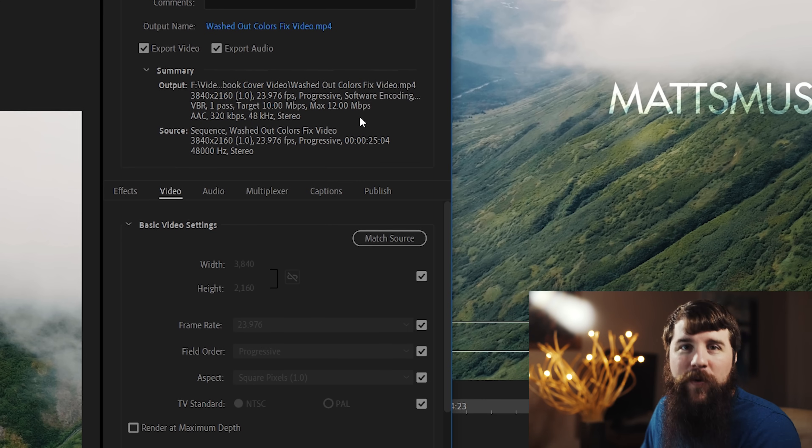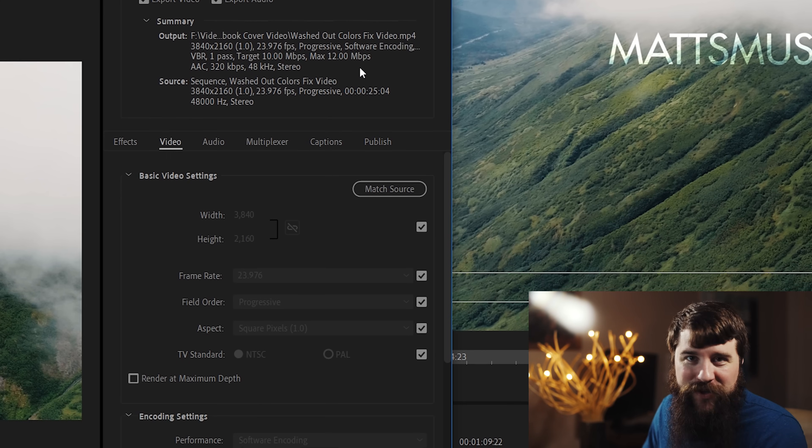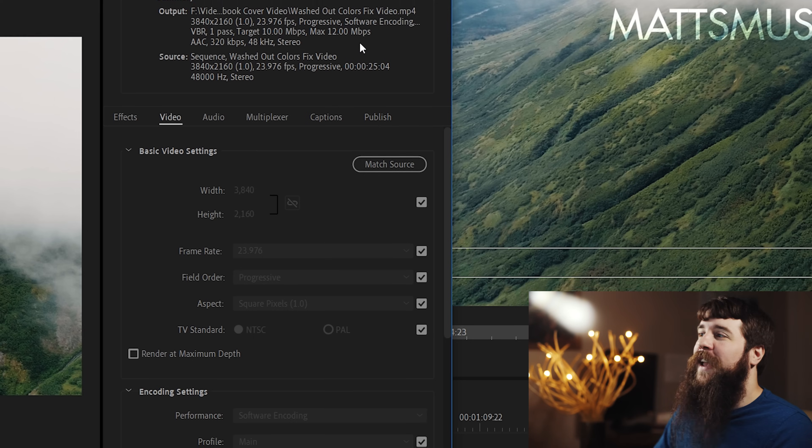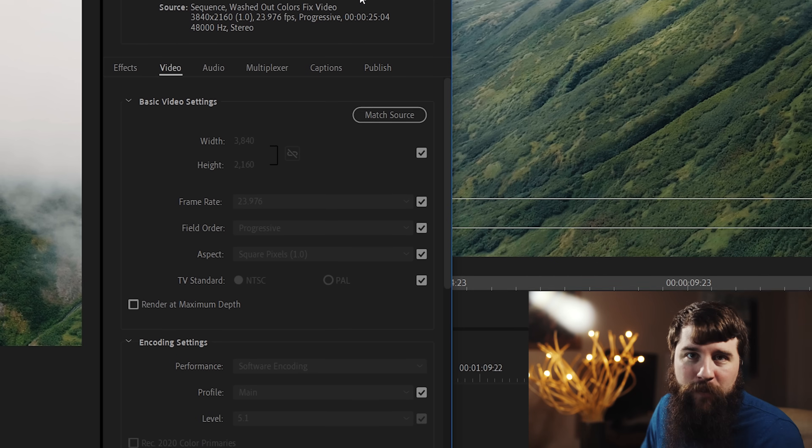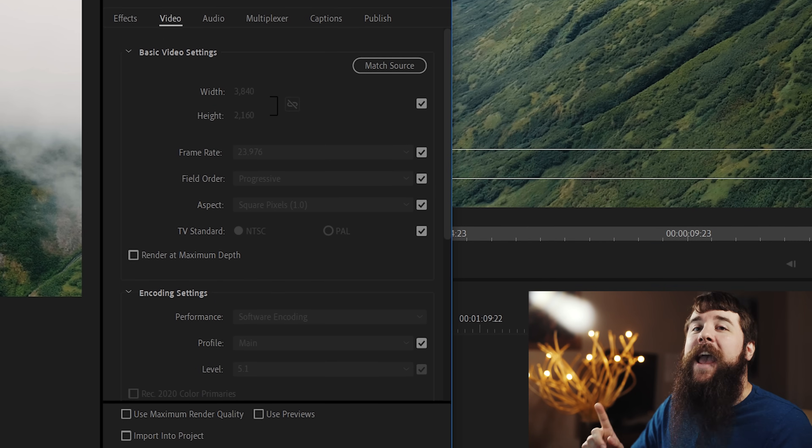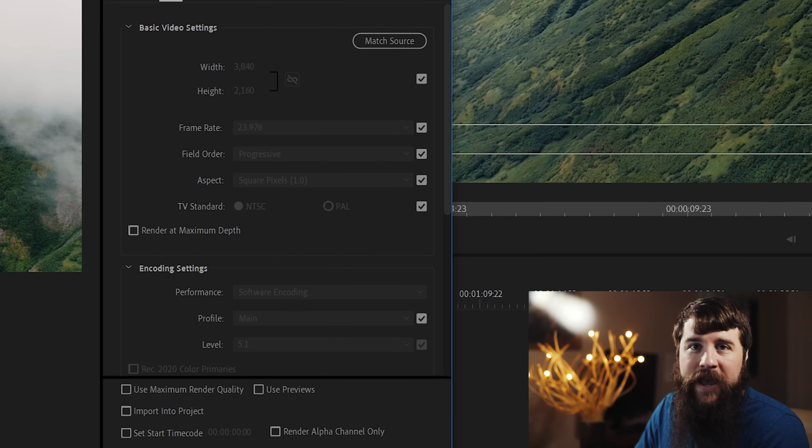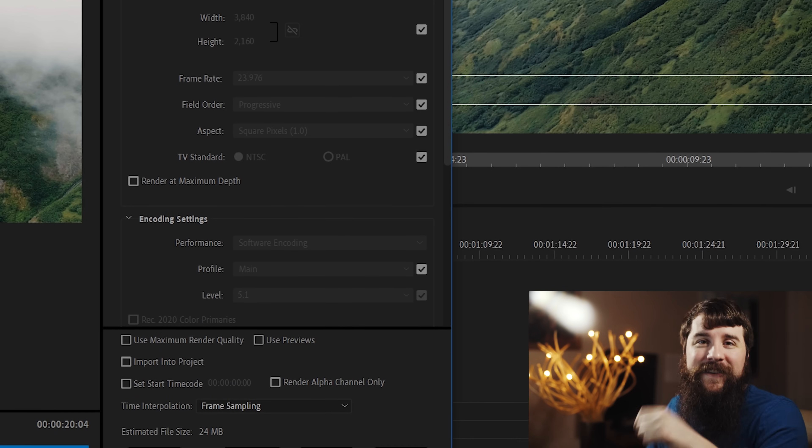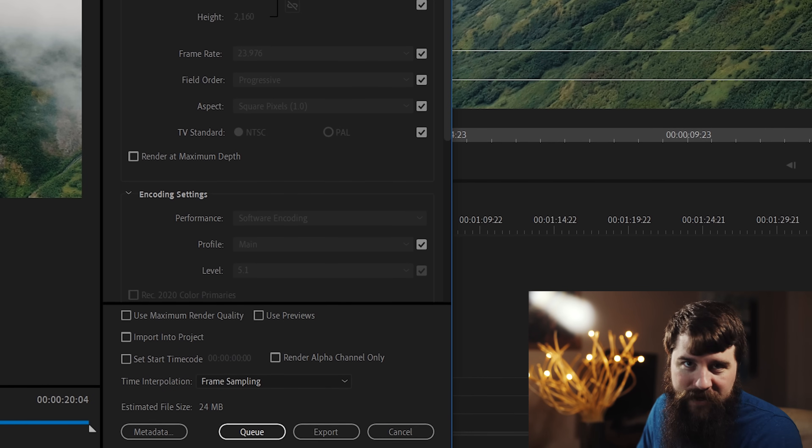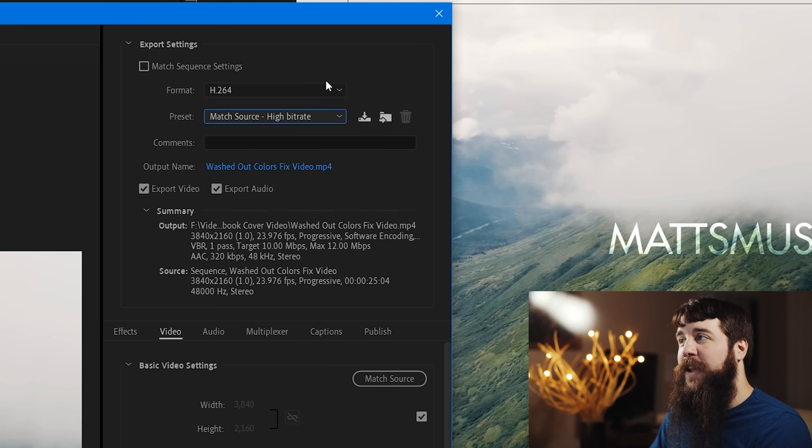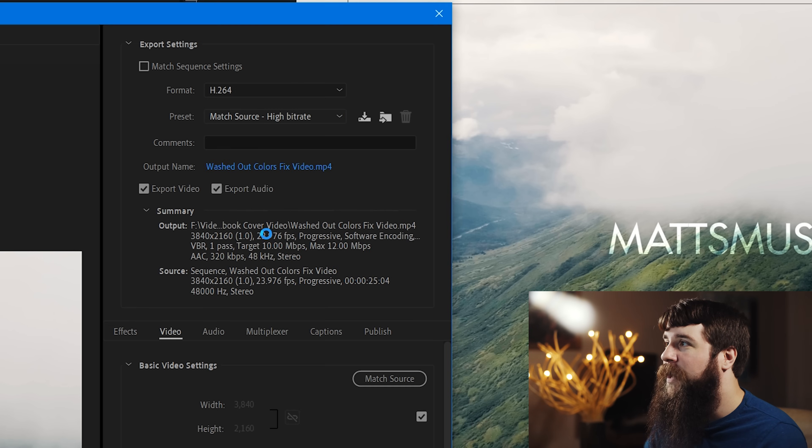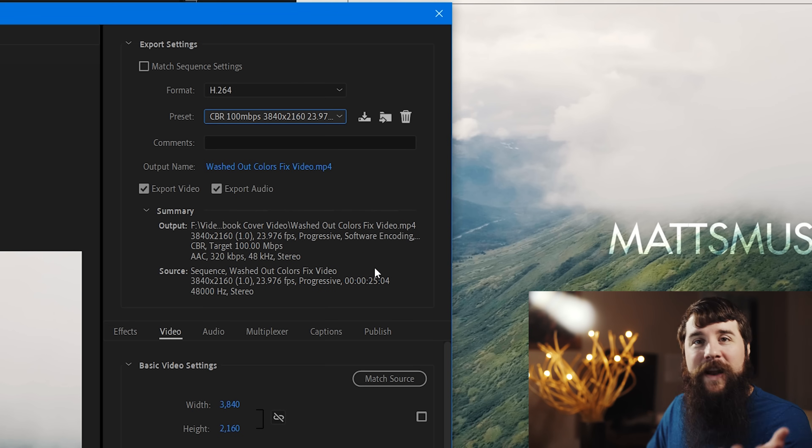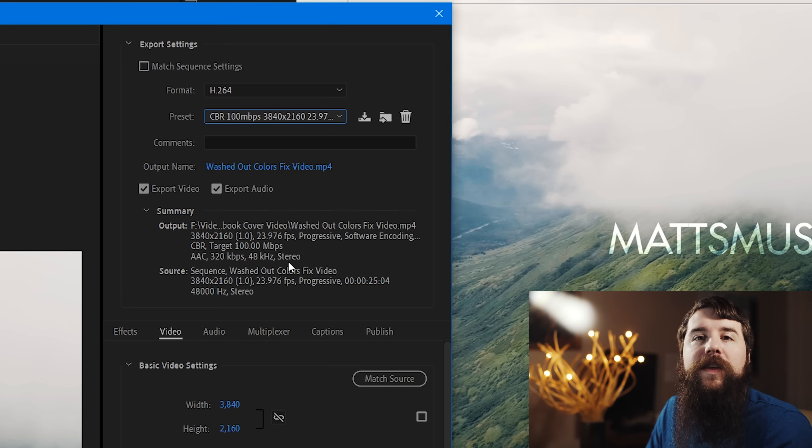If this is overwhelming to you, I have multiple videos here on my channel detailing exactly how I export videos in 1080p and in 4K. I will link to them up in the corner and down in the description if you want to watch them. For the sake of quickness here, I'm going to select one of my presets that I've already created that I cover in one of those videos.